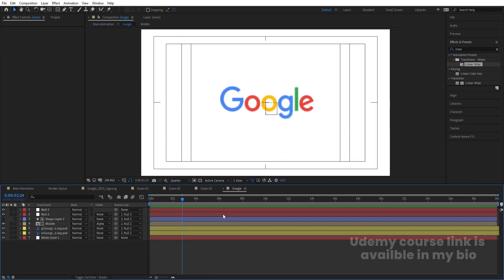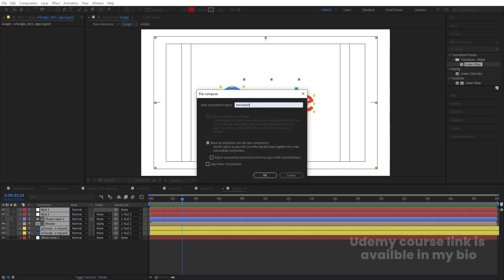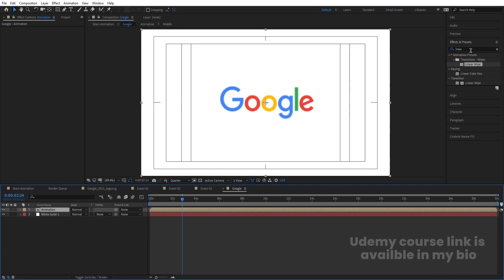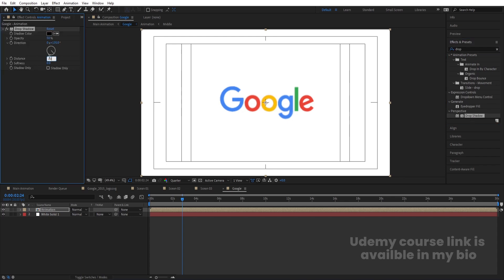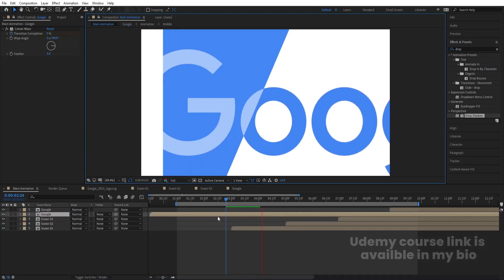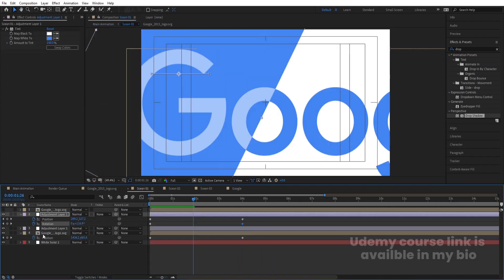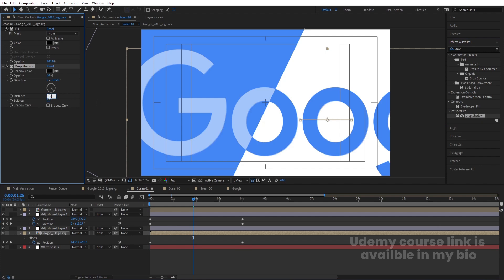Select all layers, press Ctrl+Shift+C and name the pre-composition 'Animation,' hit OK. Select the Animation layer, go to the Effect and Presets panel, search for Drop Shadow, and double-click to apply. Increase the distance to 20, increase softness to 100, decrease opacity to 20, and change the color from black to blue. You can also go inside the composition and apply a Drop Shadow to the Google logo layers individually with similar settings: distance 30, softness 100, opacity 20.